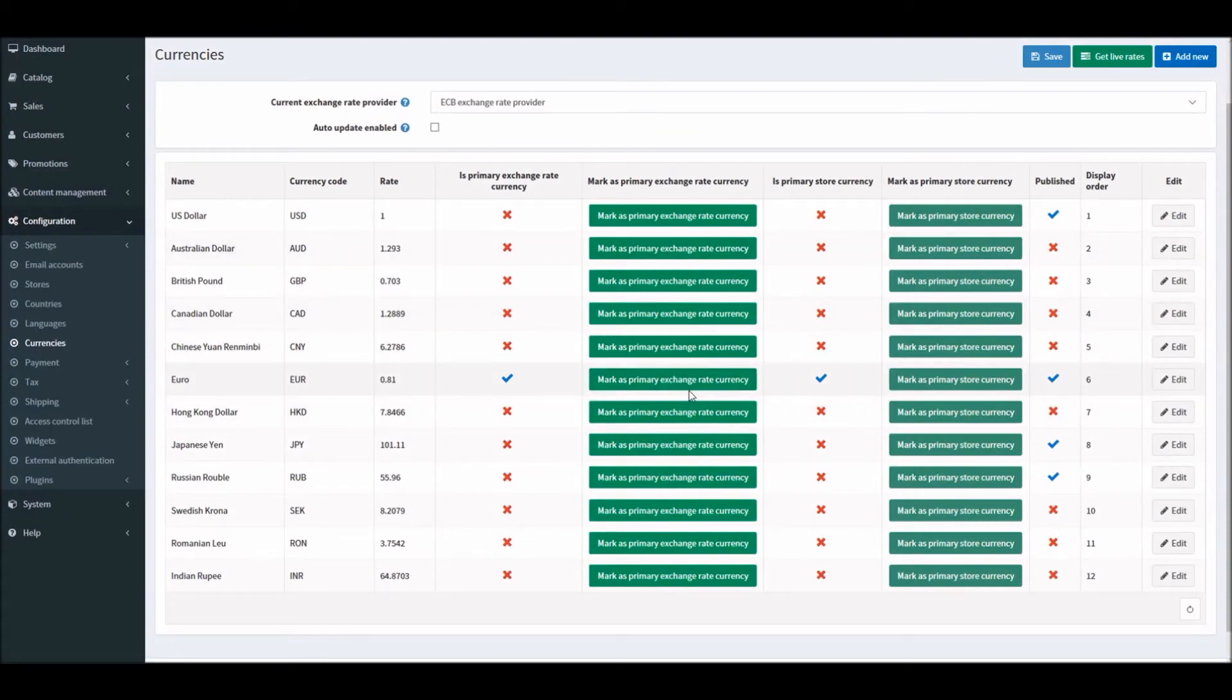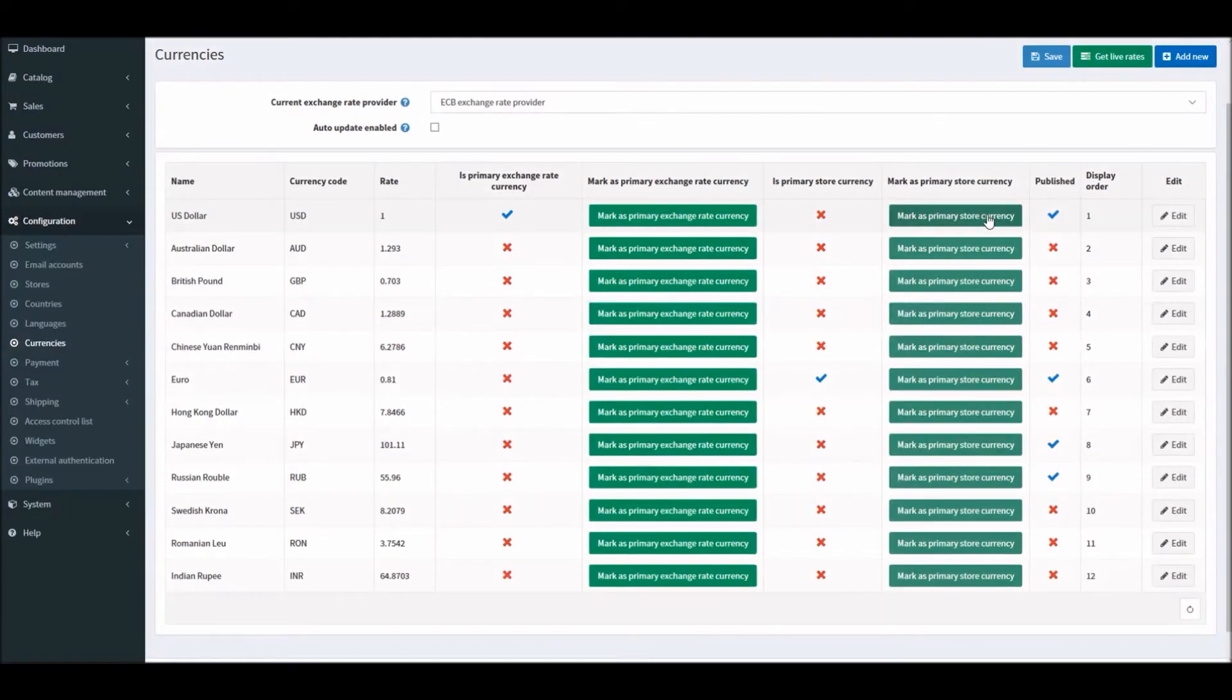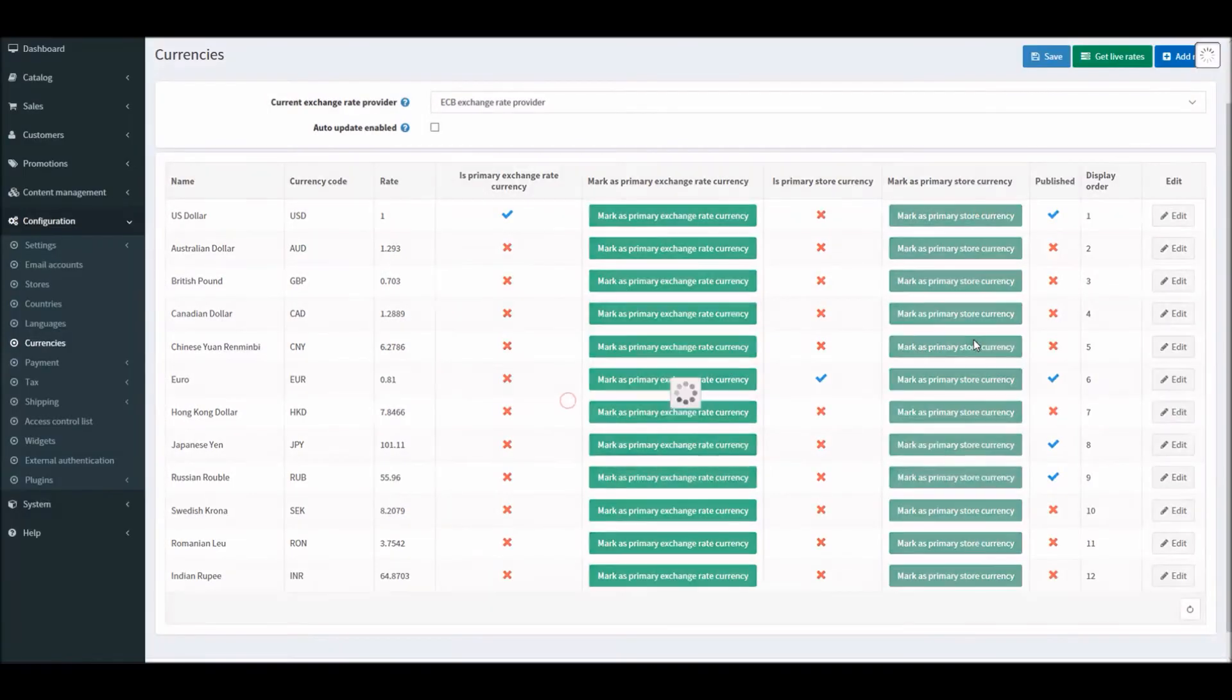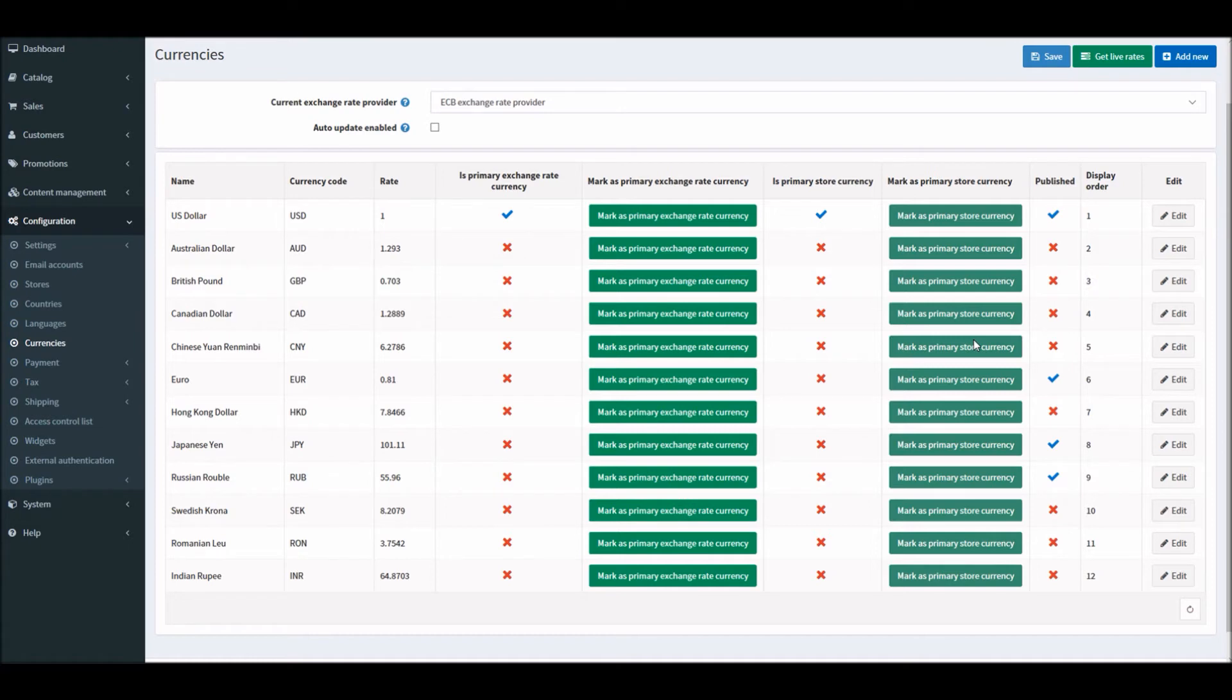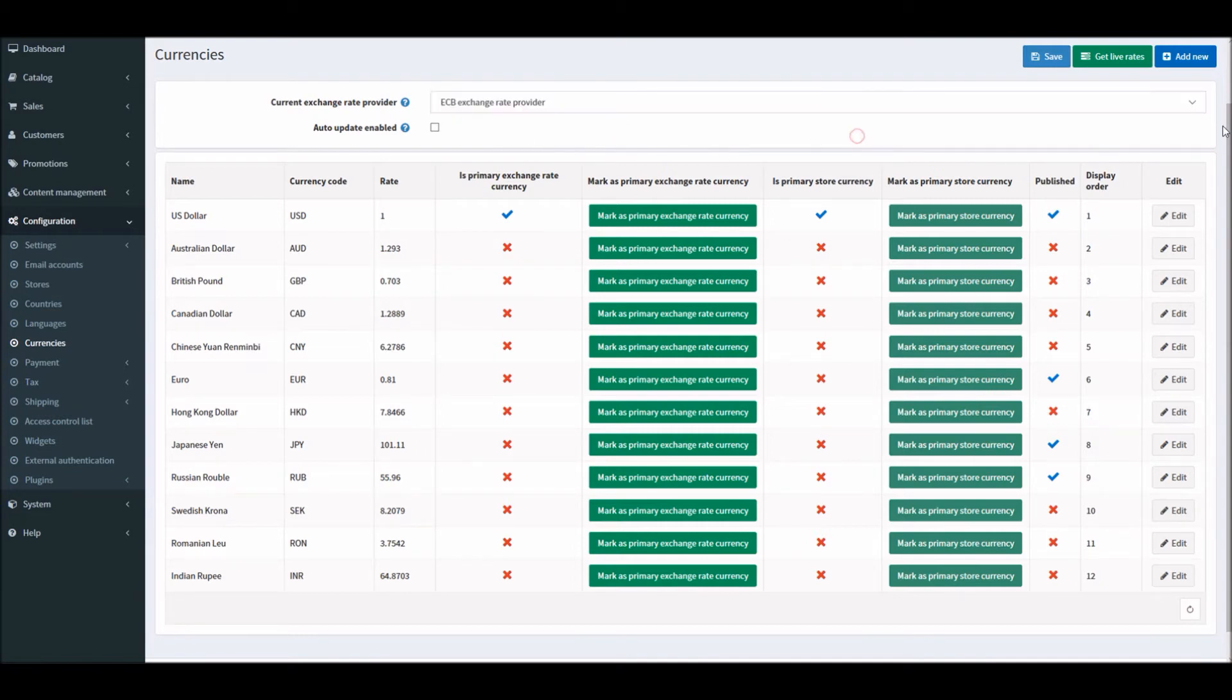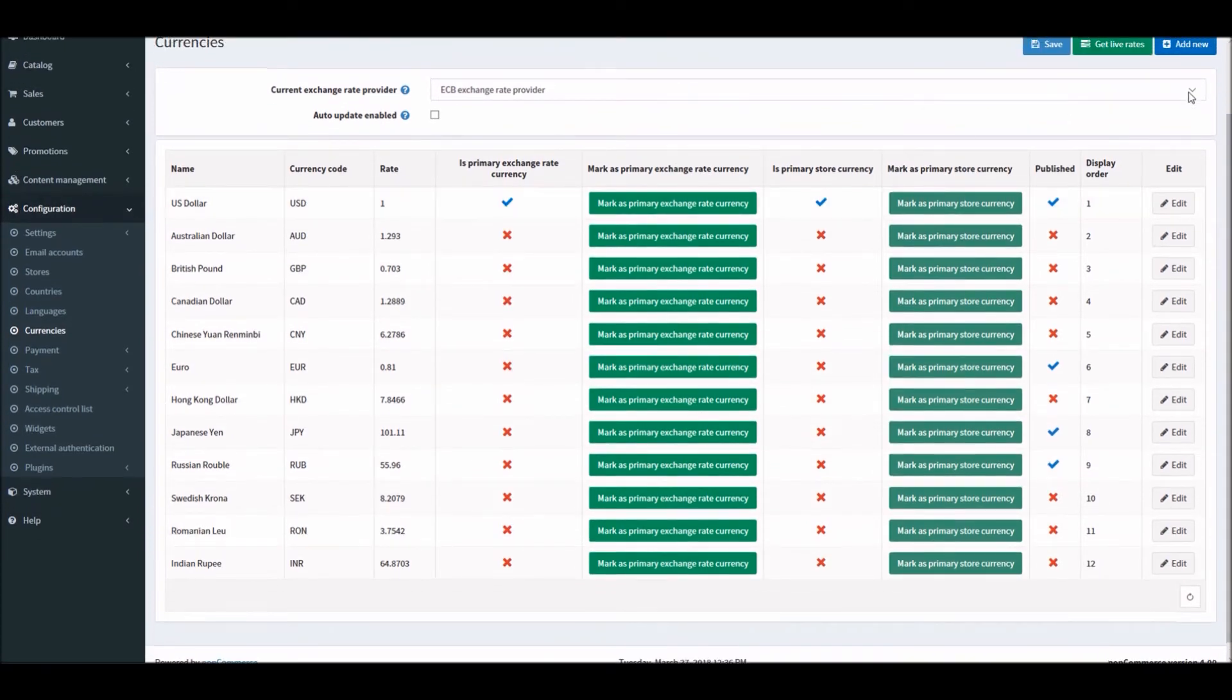Now you must be wondering what exactly is the exchange rate currency. When you are working with multiple currencies for a store site, the exchange rate comes into account because exchange rates fluctuate on a daily basis. nopCommerce uses an exchange rate provider called ECB Exchange Rate Provider by default, and this can be used to get you the real-time exchange rate to your store site. Let me show you how you can use this feature.